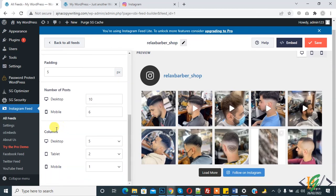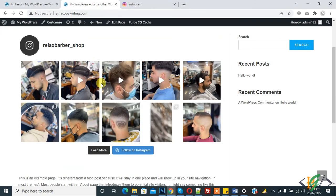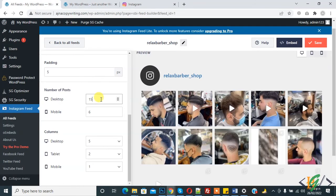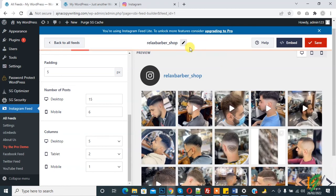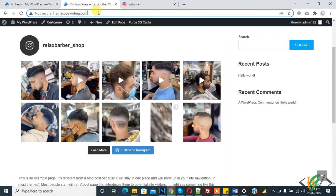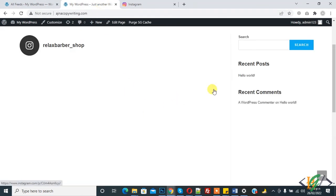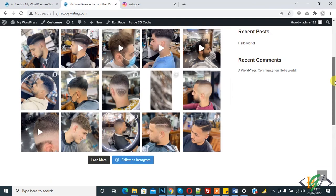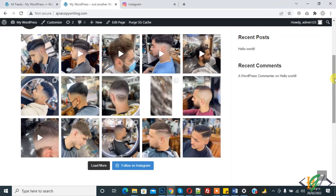In the feed layout, desktop columns are set to 5, so it shows 5. The number of posts on desktop is 10, so it shows 10. If we change it to 15 and refresh, you will see it shows 15 posts. In this way you can fetch an Instagram feed on your WordPress website. I hope you like this video — please like, comment, share, and subscribe. Thank you for watching.